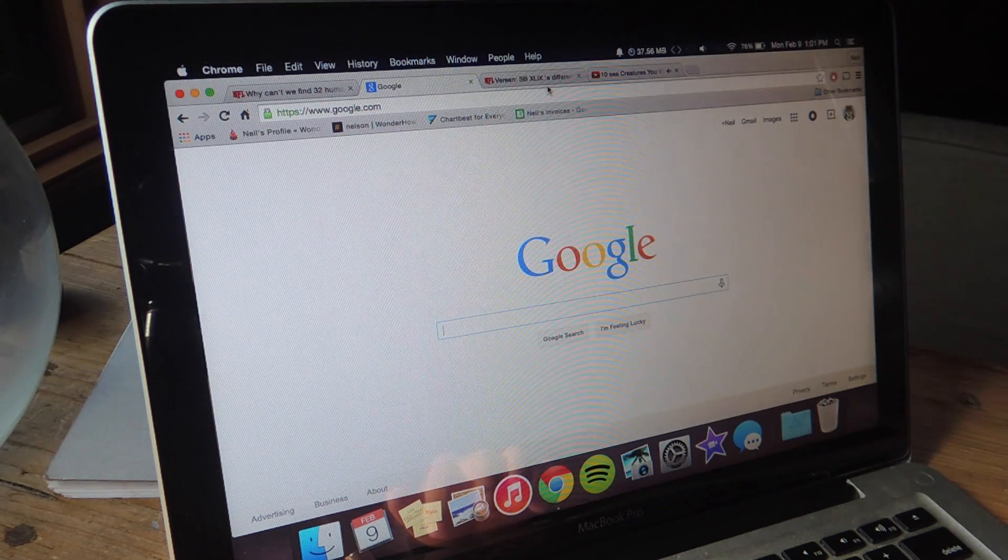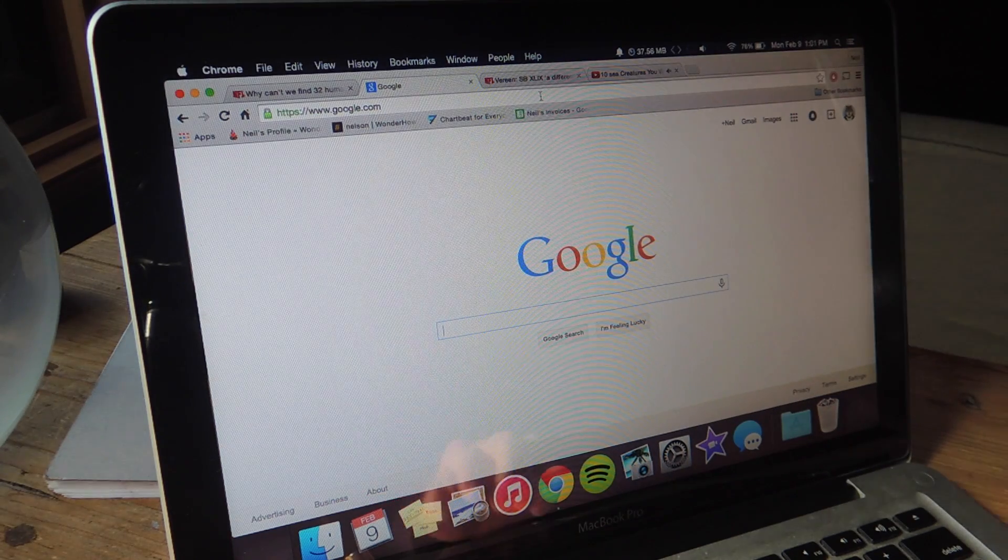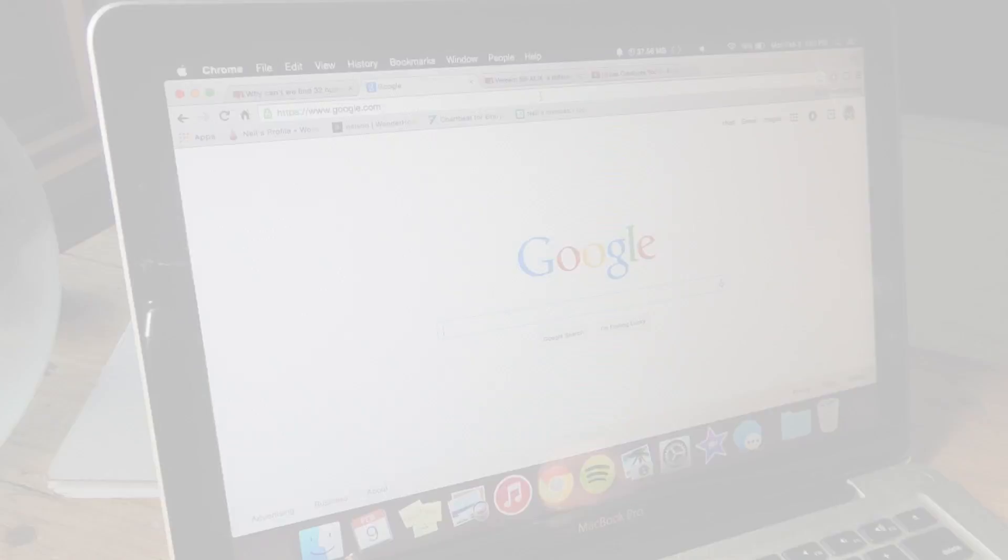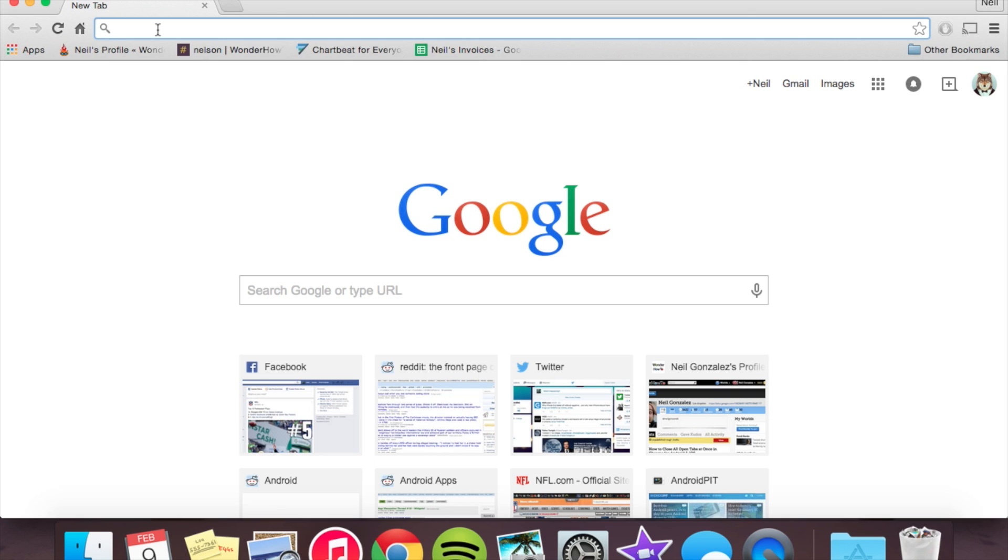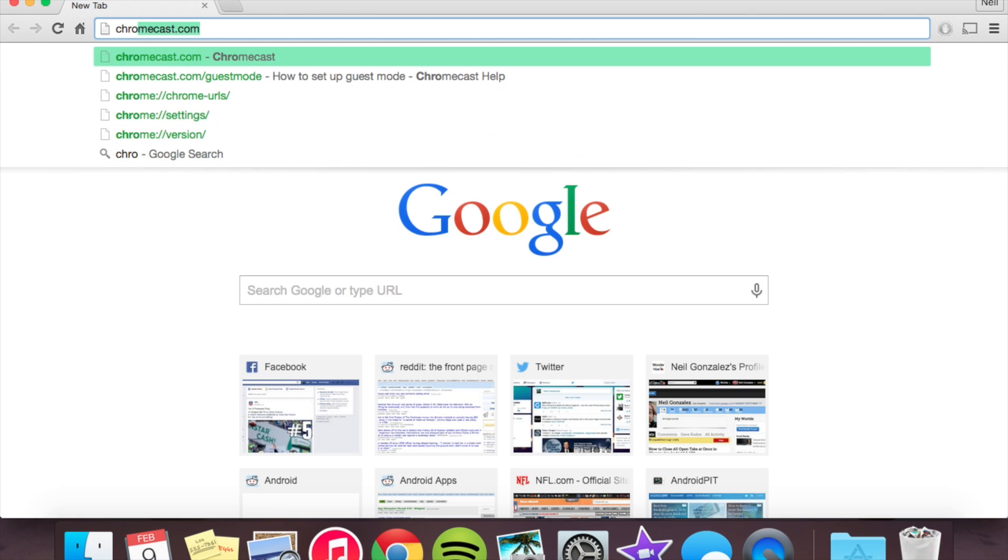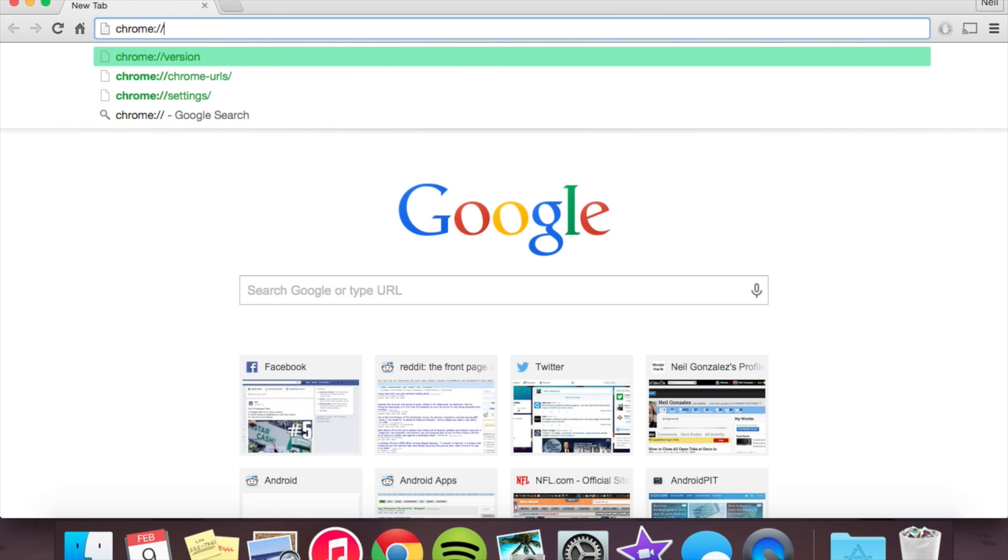So let's go ahead and show you exactly how to do this. Alright, so we're here on the desktop and we're going to navigate to a particular page which is chrome colon double slash and type in flags.